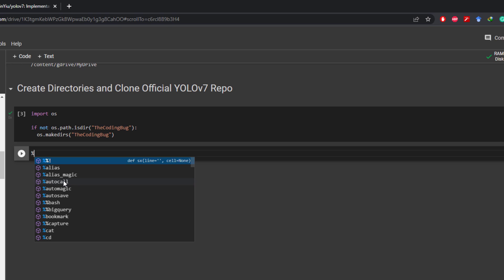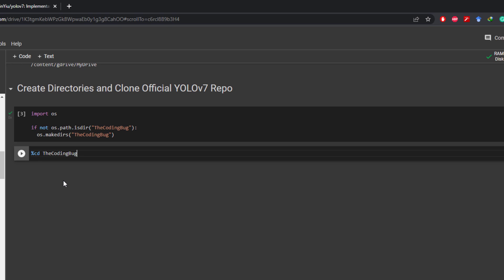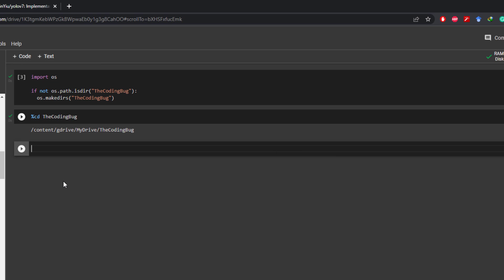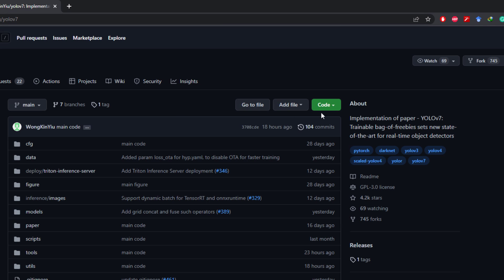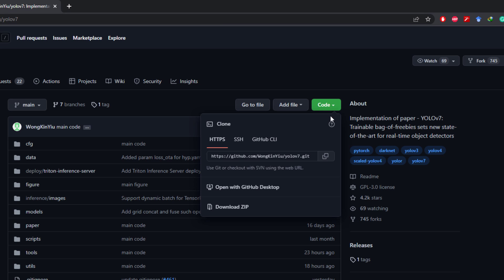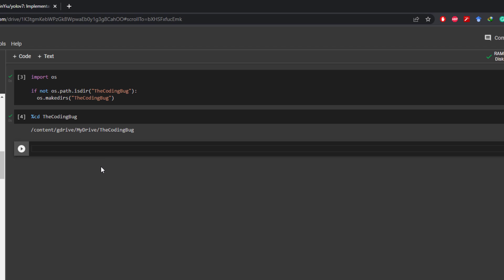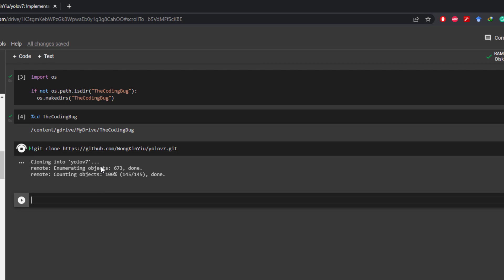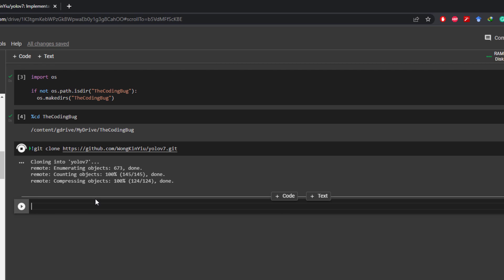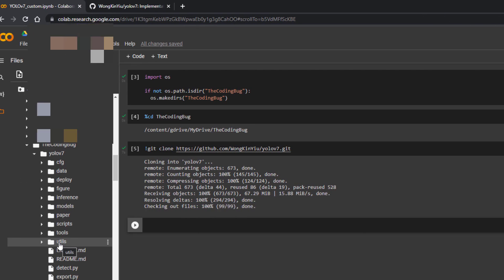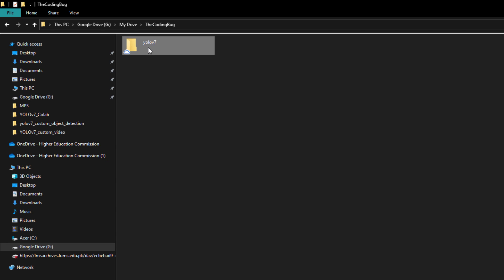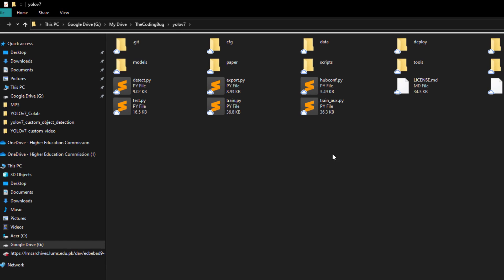Now in Colab move to this directory by command %cd the coding bug. Here we are. Now we need to clone official YOLO v7 repository, just copy this link and type command !git clone and then paste this link. Execute this cell and it will clone the repository. We can see it here in our directory, same changes are also reflected in our Google desktop drive.